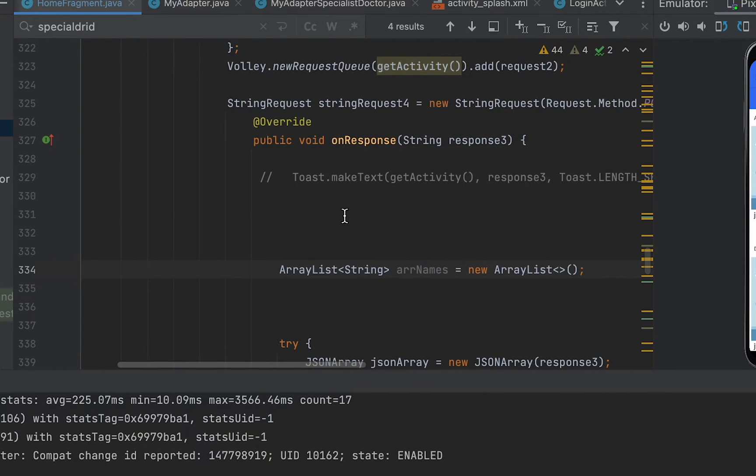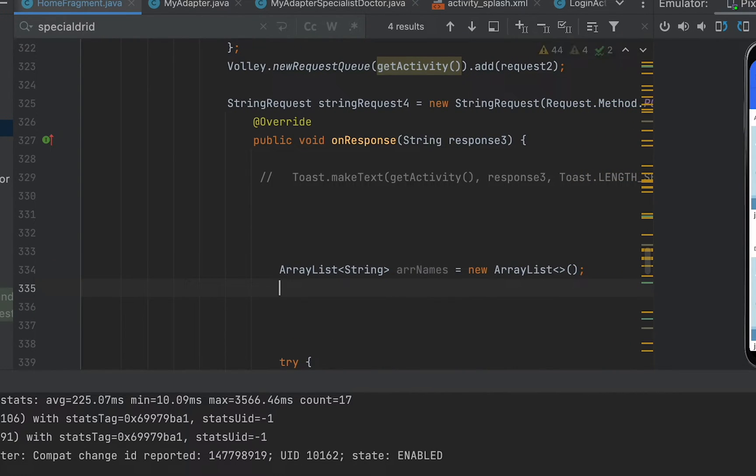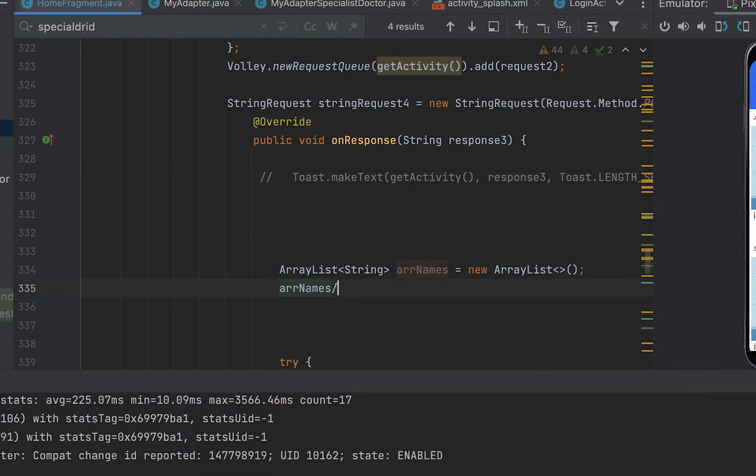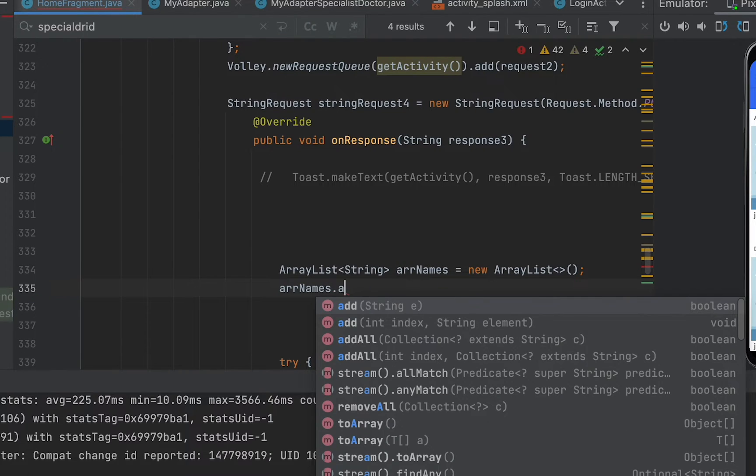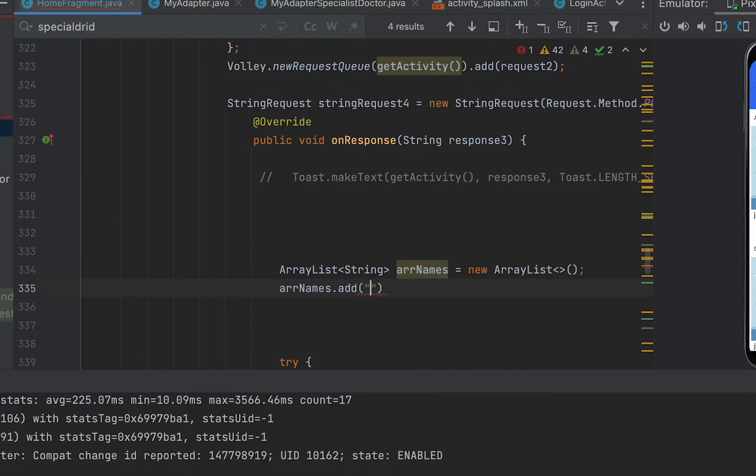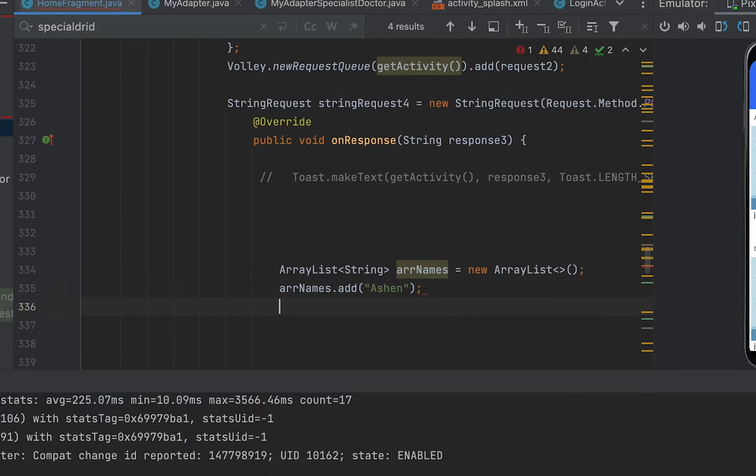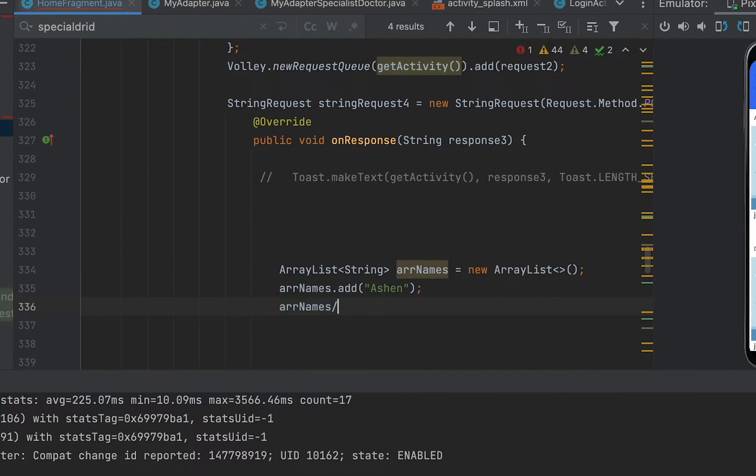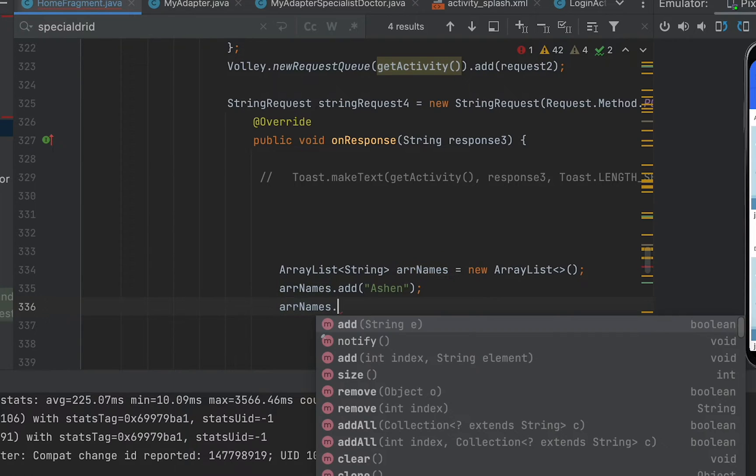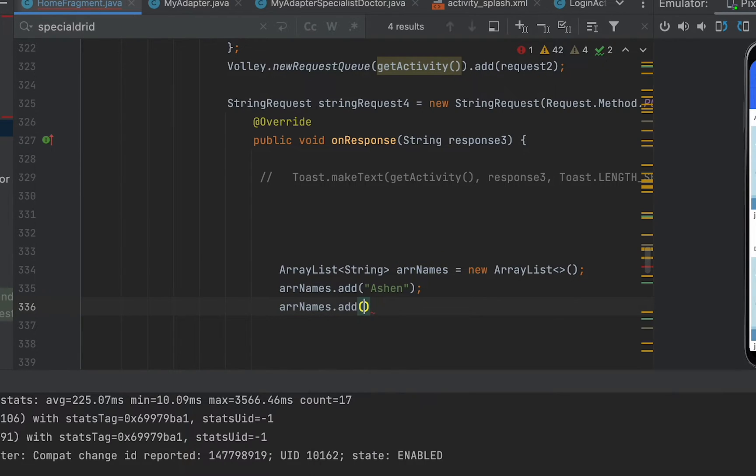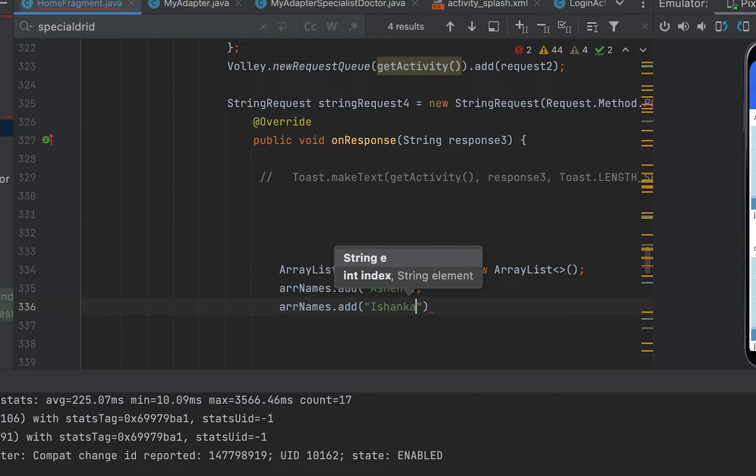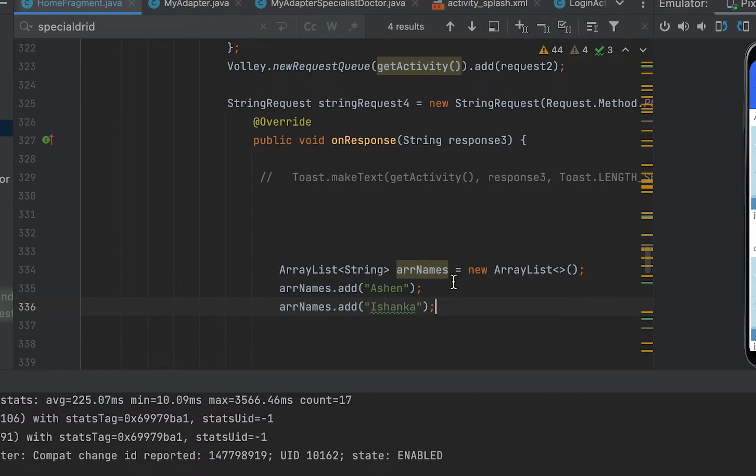Now after that, what I will do is I'm going to say arrNames.add, here I'm going to add Ashain, I'm going to add the next one as Ishanka. So after that, to check whether any value is available in this ArrayList,